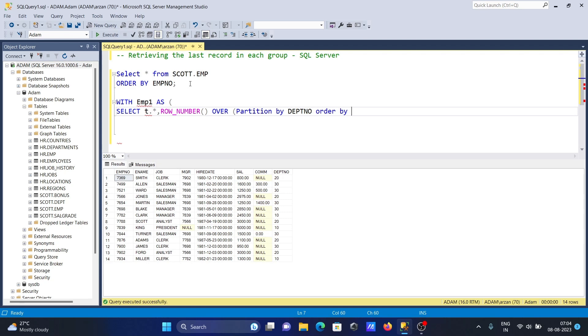ORDER BY emp_number. Since we need to get the last record, we should make this in descending order. We use AS and give the alias RN.